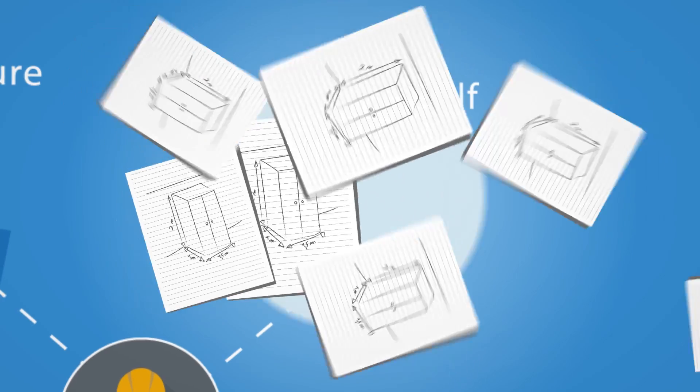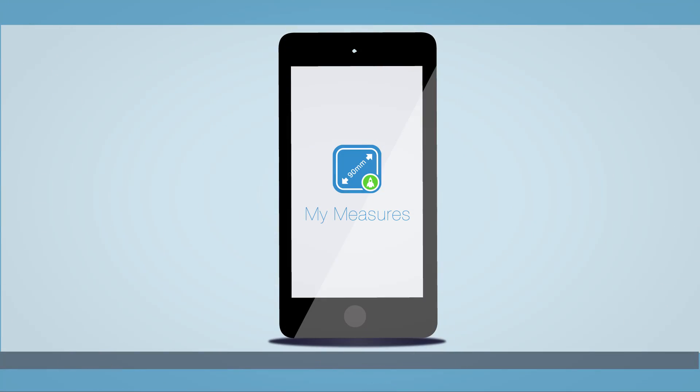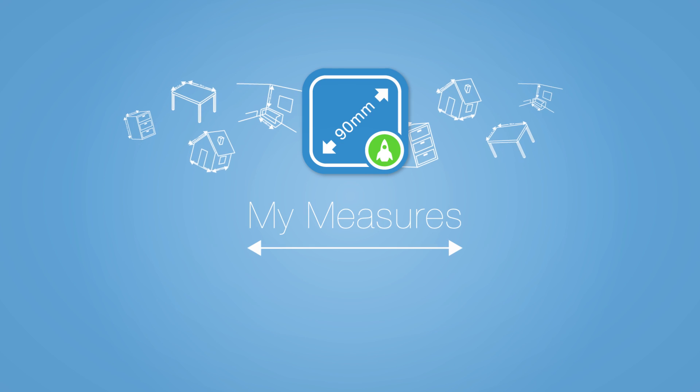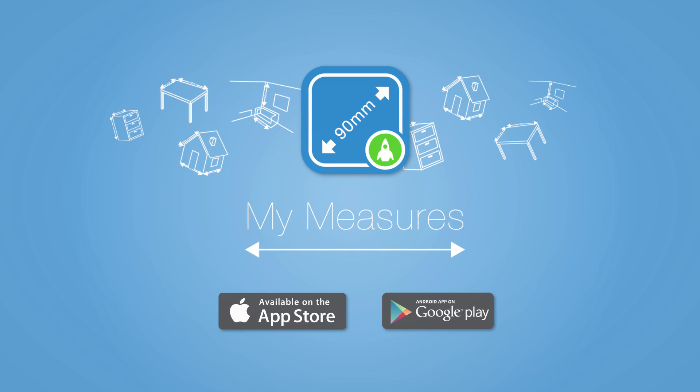Forgotten measurements and misunderstood paper sketches are a thing of the past. Download MyMeasures now. Available on the App Store and Google Play.